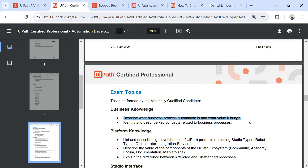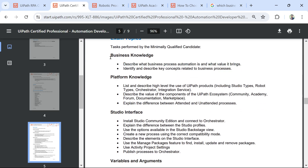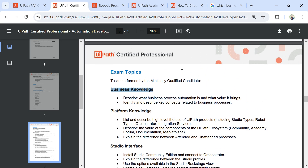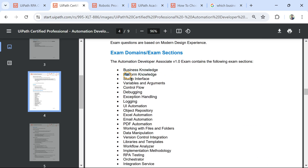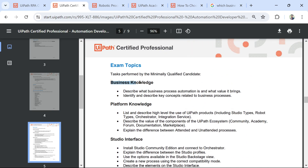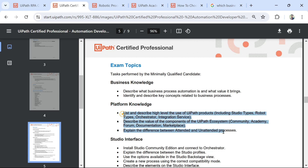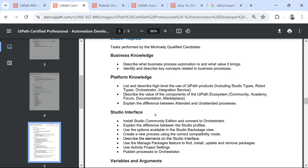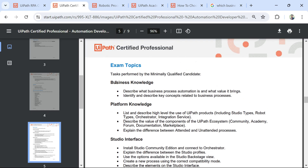For each main category there are also subcategories to help you understand what topics you need to prepare on. The main topics include business knowledge, platform knowledge, studio interface, and variables. All the videos I'm going to create will follow this order to guide your preparation.